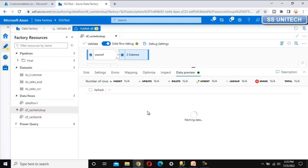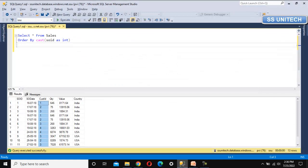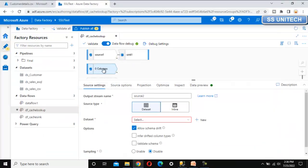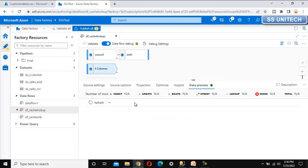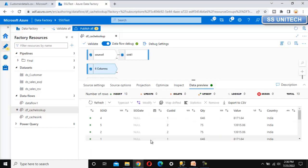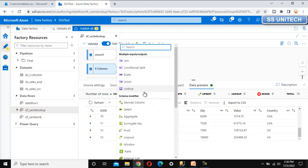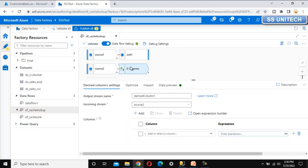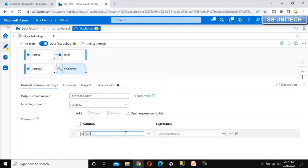Let me go to data preview and refresh so we will see all the data - now the data should be inside the cache sink. Now let me do the actual requirement: get the data from the database and load it into the output folder of Azure Blob Storage. Let me add the source - we have already created the dataset, so let me select that one. Let me refresh the data preview and we can see all the data. Now let me click the plus symbol - we need to add one more column, the customer name, so we have to use the derived column transformation.